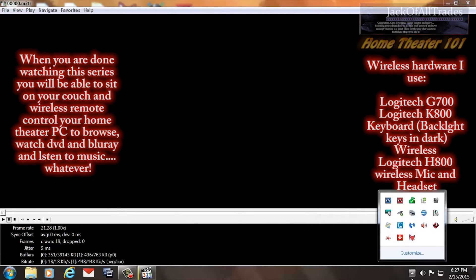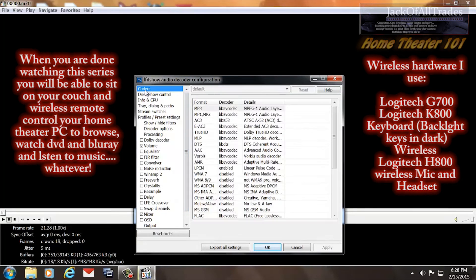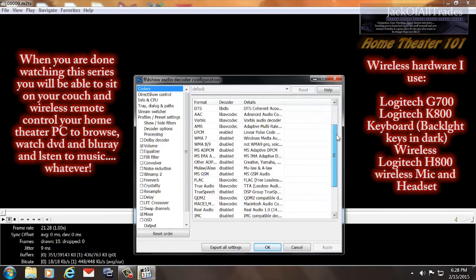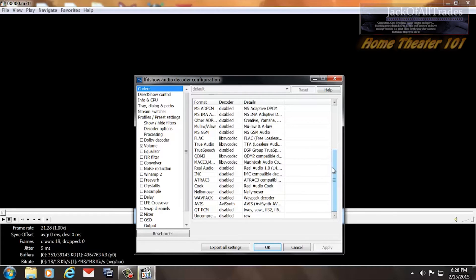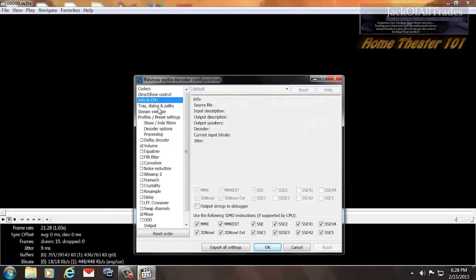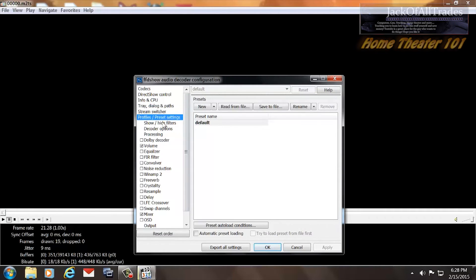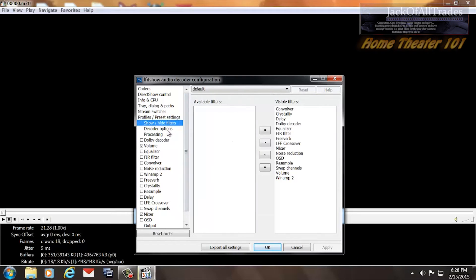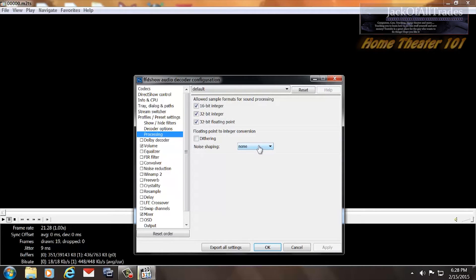Let's press OK and show you the settings for FDShow Audio. Let's go to the top — Codecs. These are the ones you're going to want to enable; double check your settings against mine. I'll scroll down. DirectShow — this is default info. These are all checked. This is default. This is default. No filters shown. Decoder Options — this one's checked, it's important, check that. Processing — make sure all three of these are checked, and this is set to None.